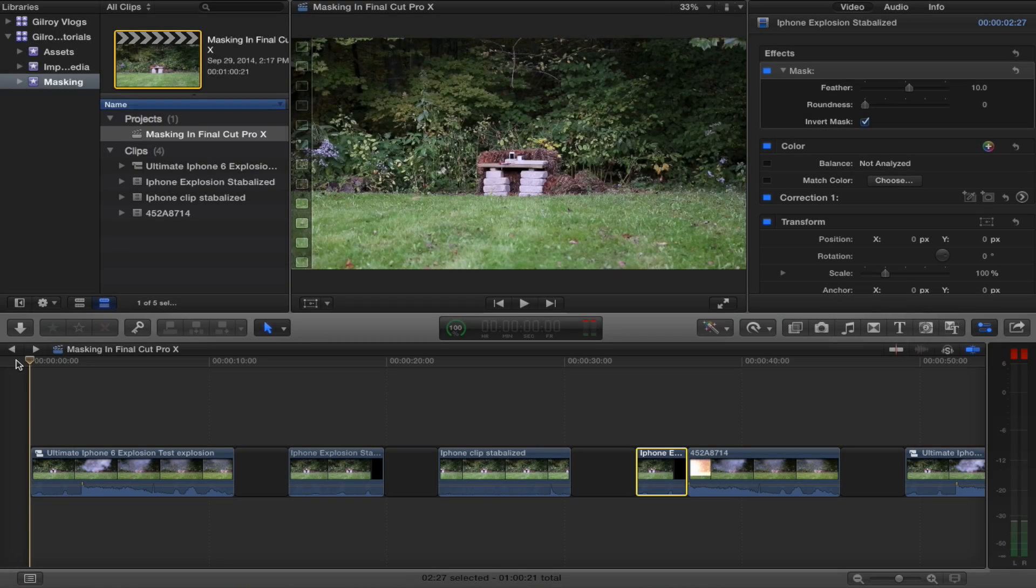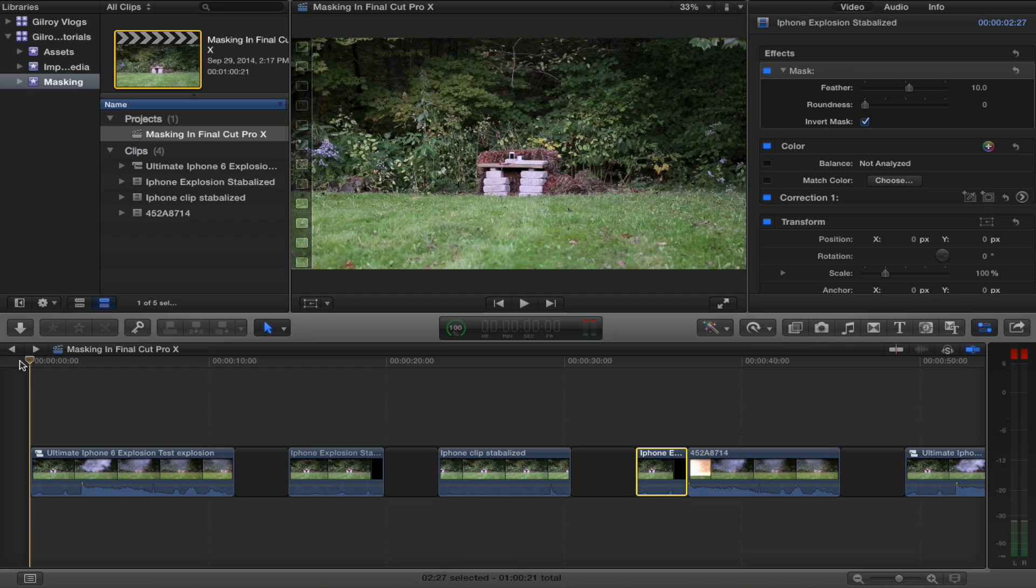Welcome back everybody to another Final Cut Pro X tutorial with yours truly, Chase Gilroy. I set out to gather clips for this tutorial, the masking tutorial, and ended up coming up with a video.